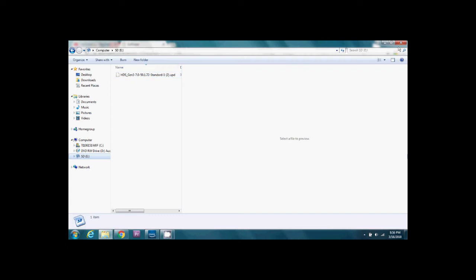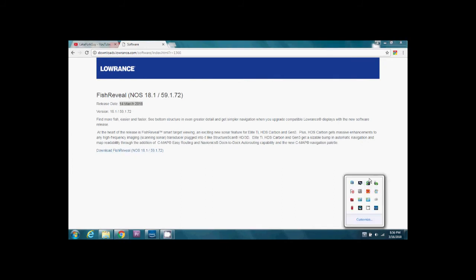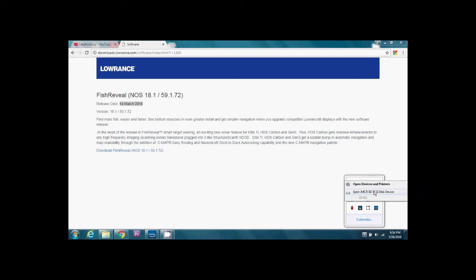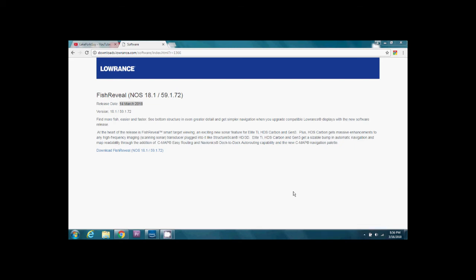So the next thing is we're going to eject the SD card and it's very important to do because if you don't do that, if it's in the middle of a read process you can actually damage the SD card. This is speaking from experience. Now that we've ejected the SD card we can remove it from the reader.